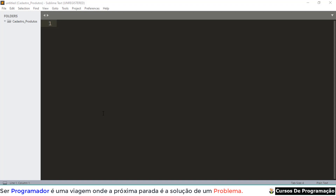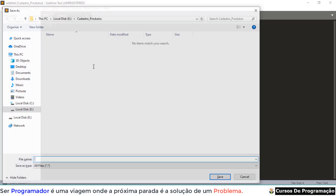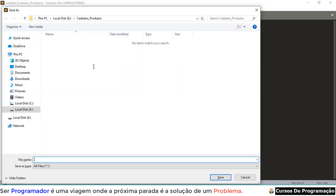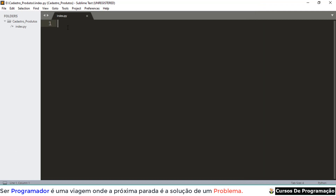Para muitos que pediram: cria uma pasta em qualquer parte do seu computador, abre aqui — eu vou usar o Sublime Text, que é bem conhecido. Então vamos usar ele aqui. Dentro da pasta, new file, vou dar um Ctrl+S e salvar como index.py. Não pode esquecer o .py.